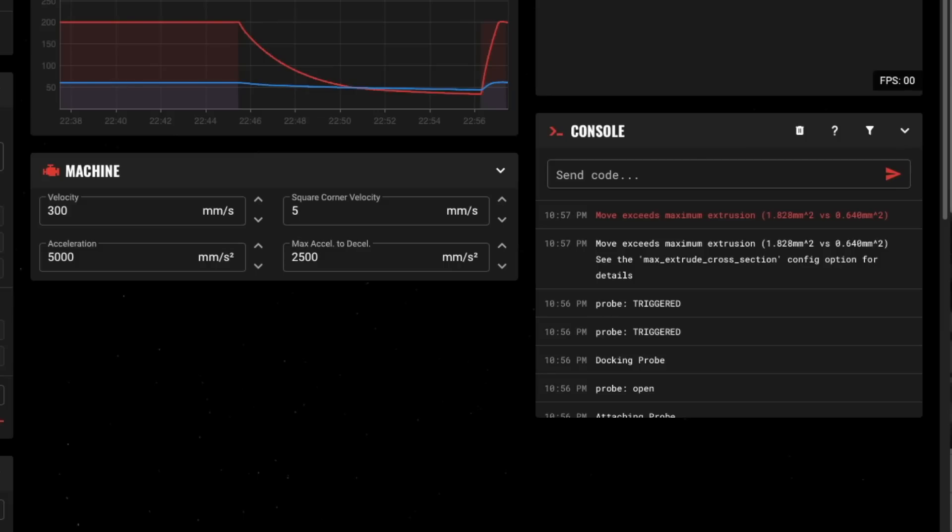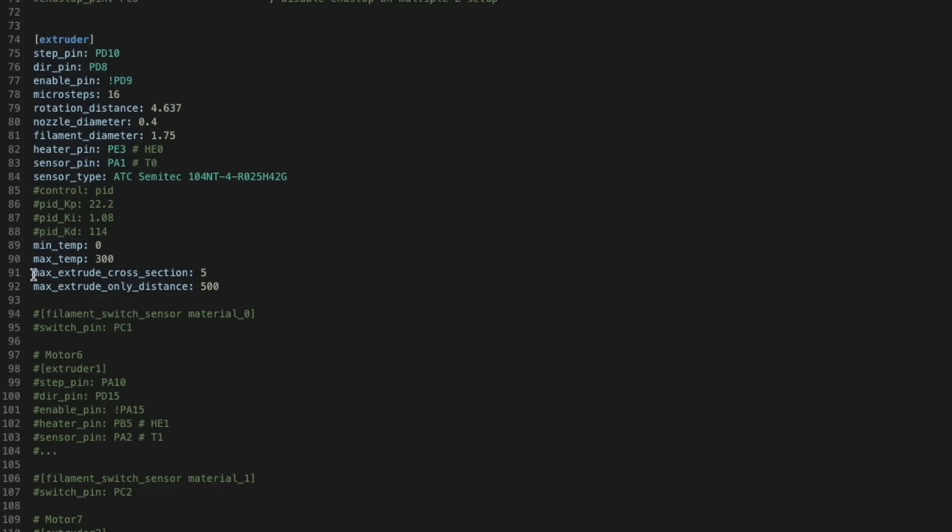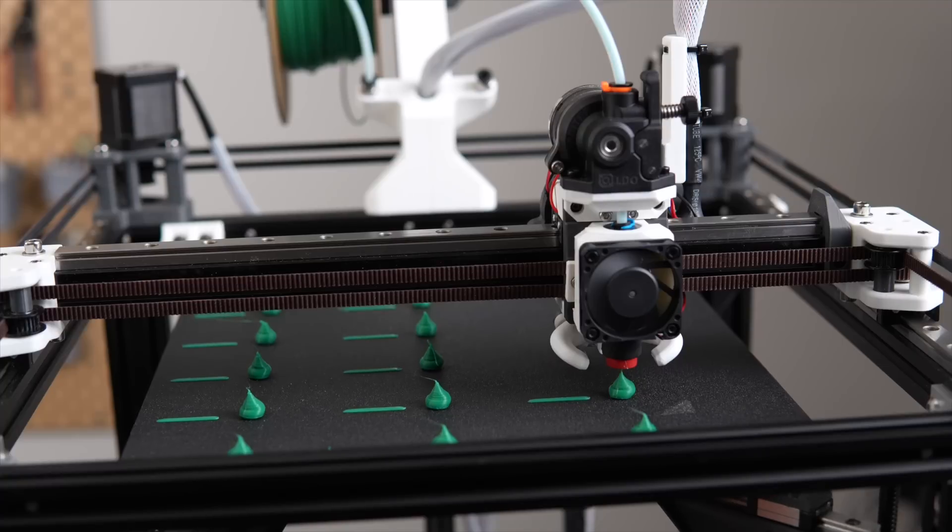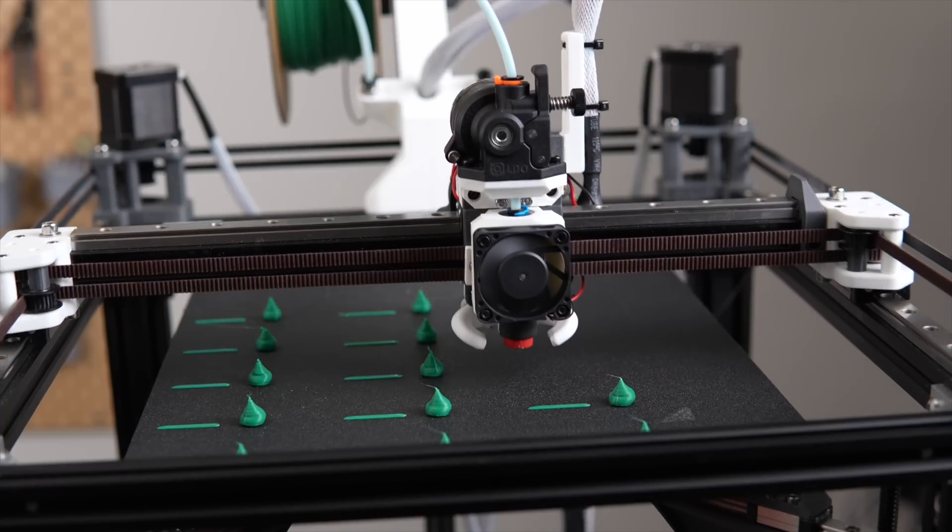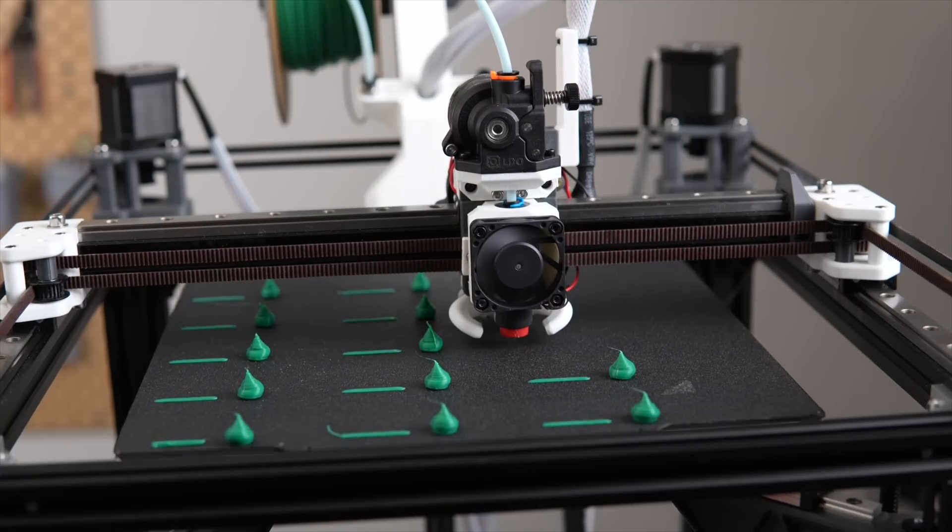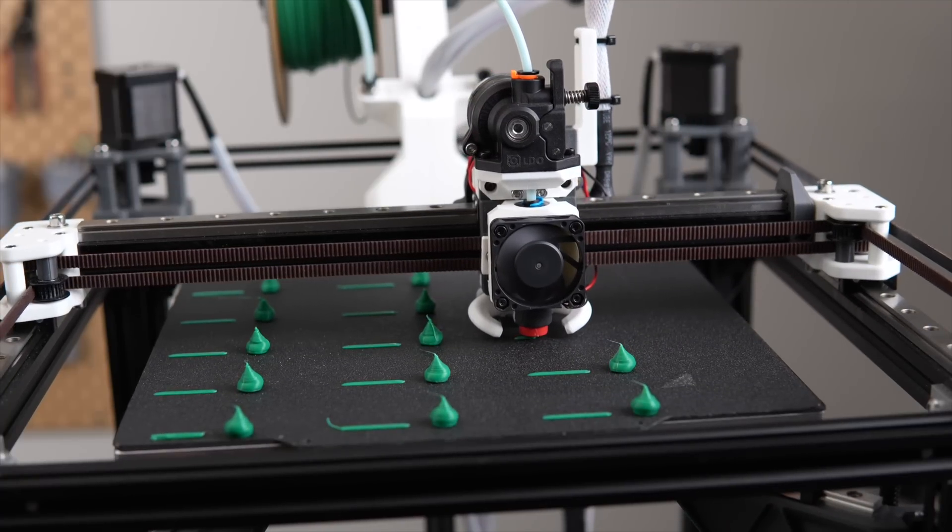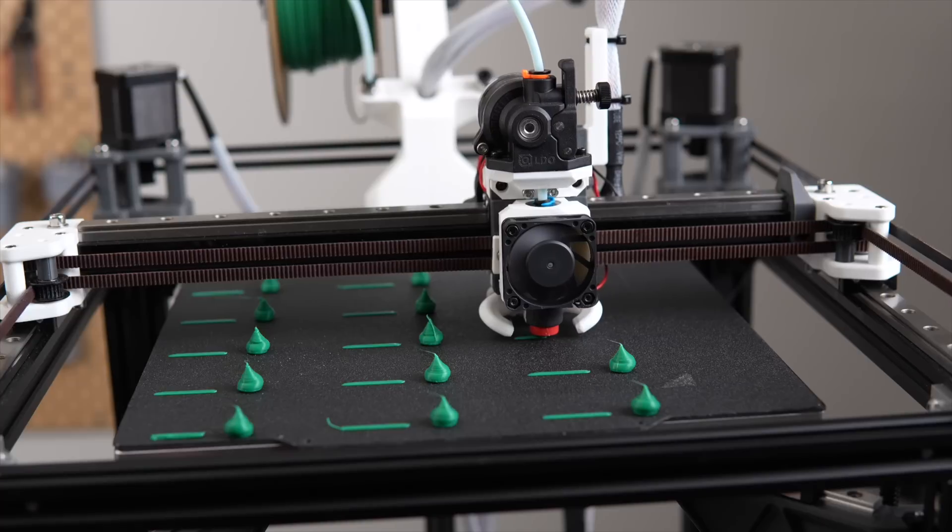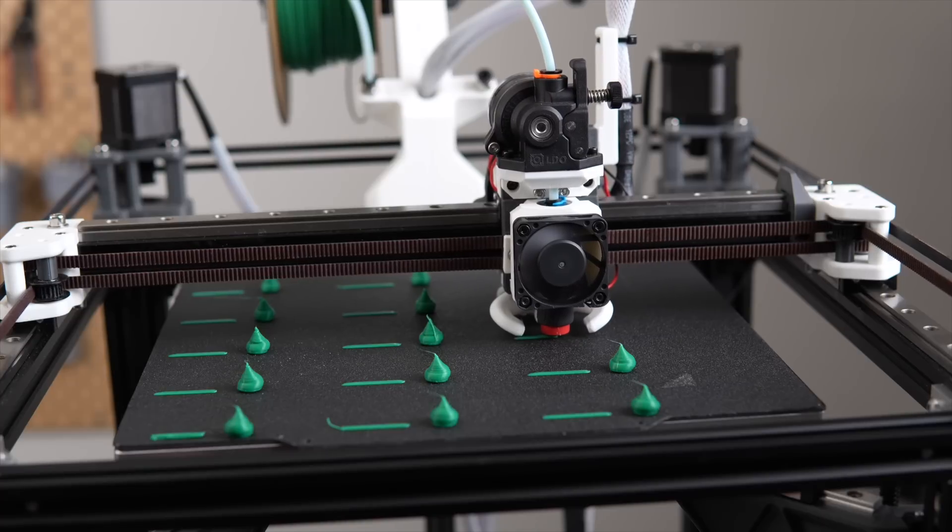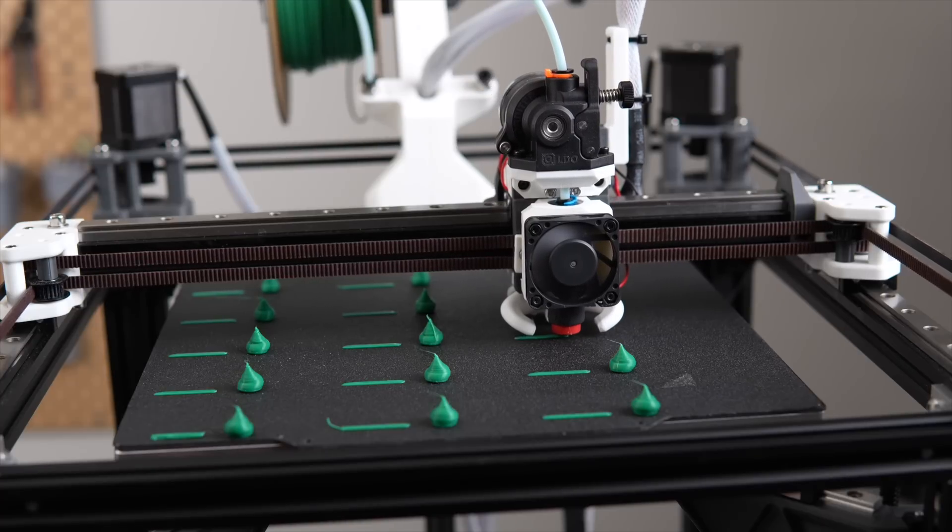In Klipper, if you're getting errors during the printing, you may need to add a max_extrude_cross_section and a max_extrude_only_distance under your extruder in your printer.cfg. For each temp and flow rate, the printer will purge a line of material and then create a blob next to it until all of the flow and temp combinations have been printed.